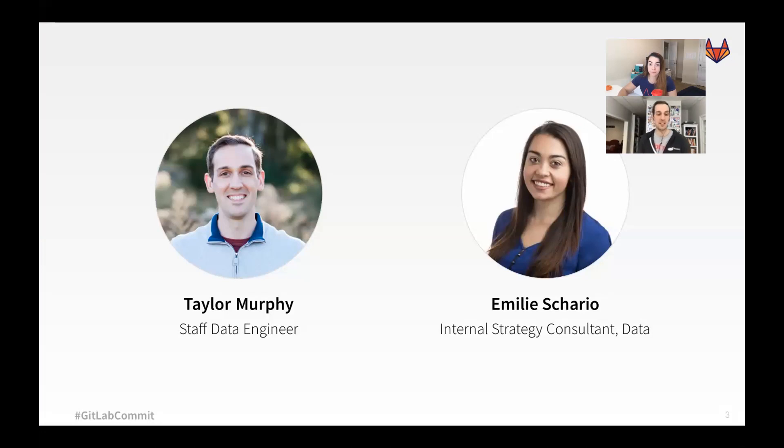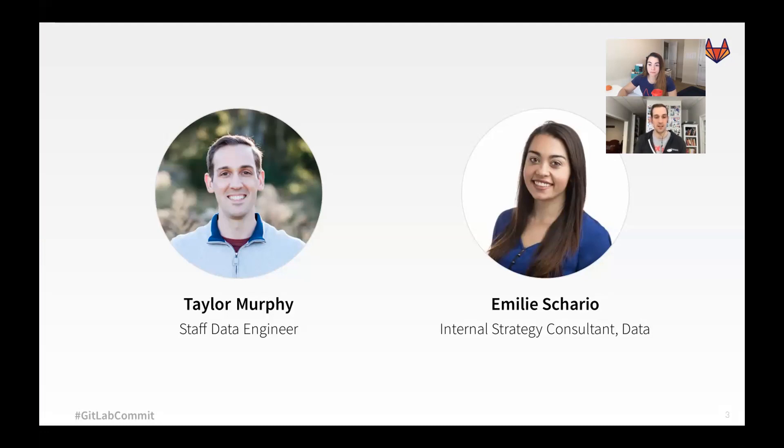My name is Taylor Murphy, and I'm a staff data engineer at GitLab. I joined GitLab just over two years ago as a data engineer. I managed the data team for one year and was the manager who hired Emily, and now I'm back as an individual contributor on the data team as a staff data engineer.